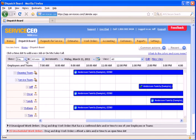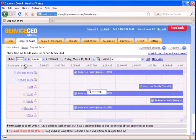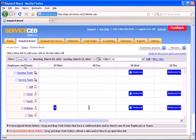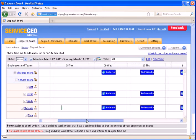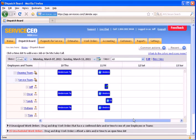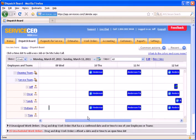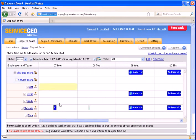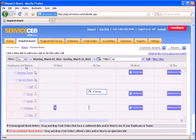We also have a week view in the ServiceCEO calendar. This gives you the week at a glance and lets you really get a sense of how full a particular team or employee's schedule is on a particular day.